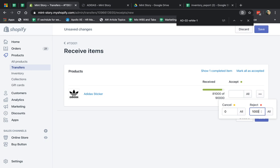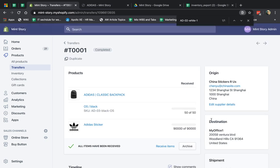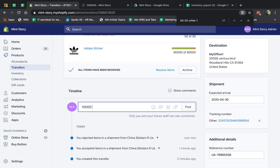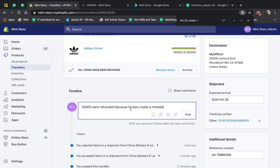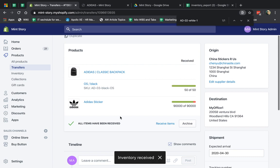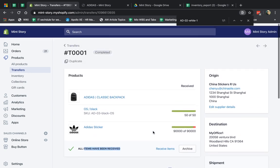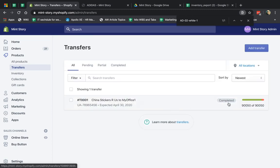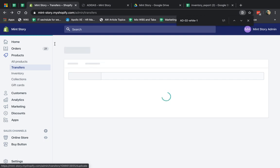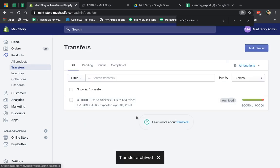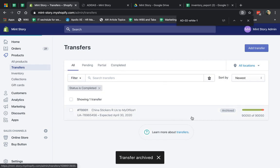Let's say I'm going to reject these ones. Now, because I've covered all of my inventory — all 50 backpacks and all 90,000 stickers, even though I had some issues — I'm going to put some notes and say the last 10,000 were refunded because the factory made a mistake. Now I finished it — everything has been marked as received. The status is completed. And if I want to remove it from this list, I can archive it. So if I don't want to see it later in the list and want to focus on other transfers, I can clean it up. It's archived and finished.